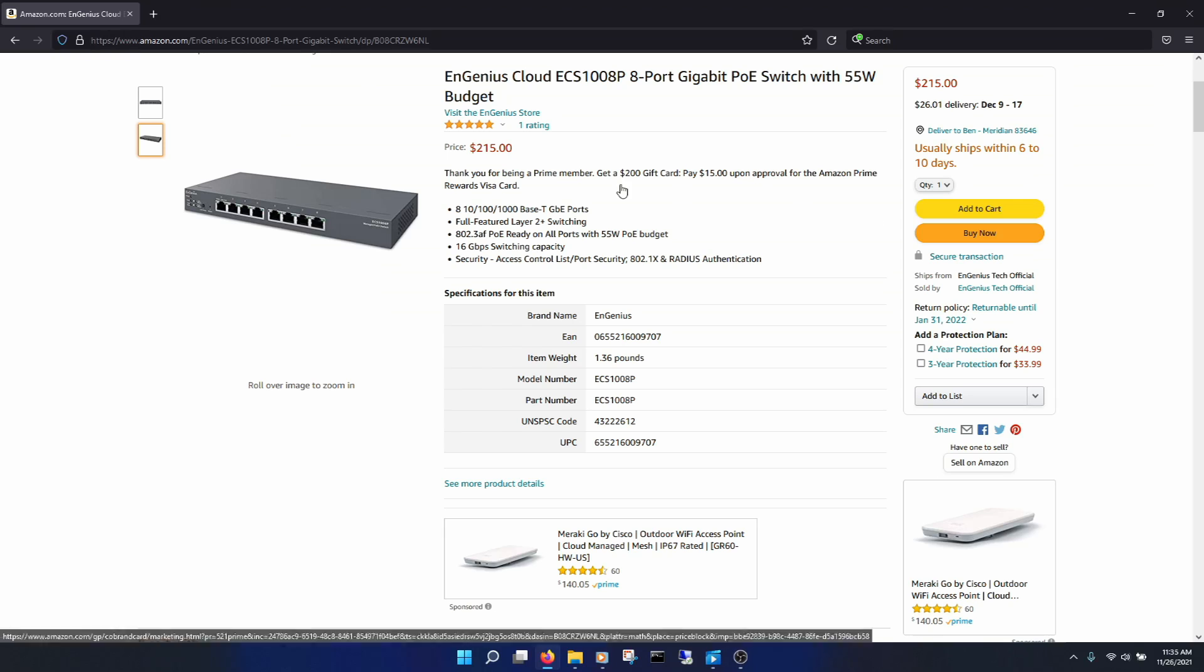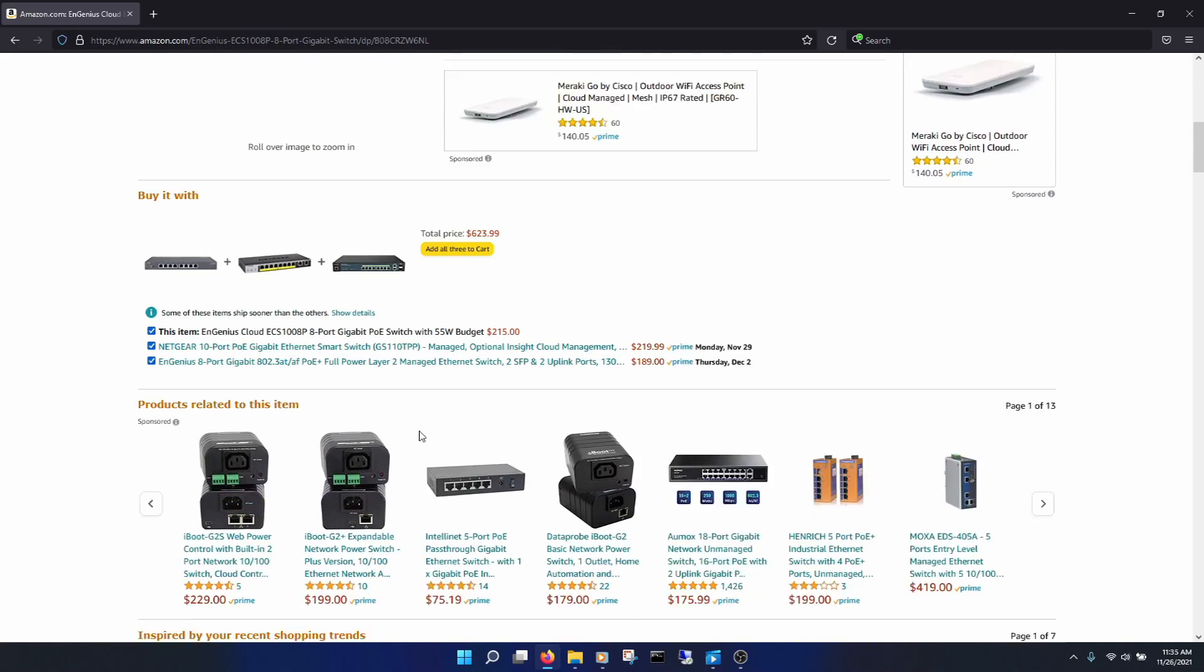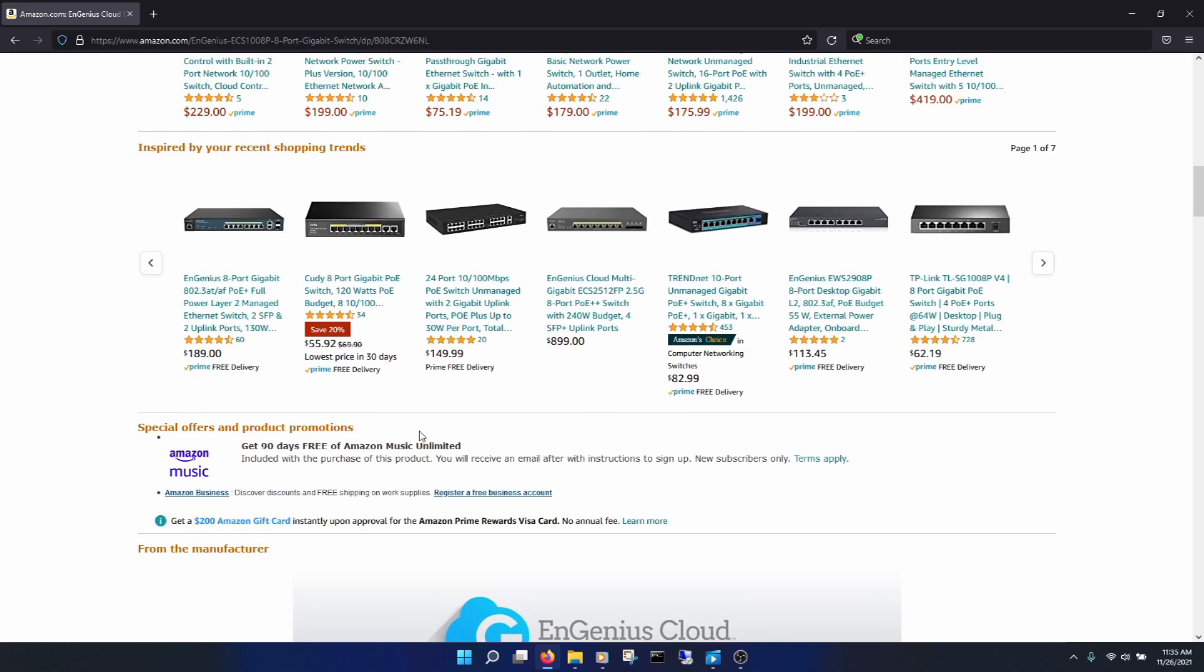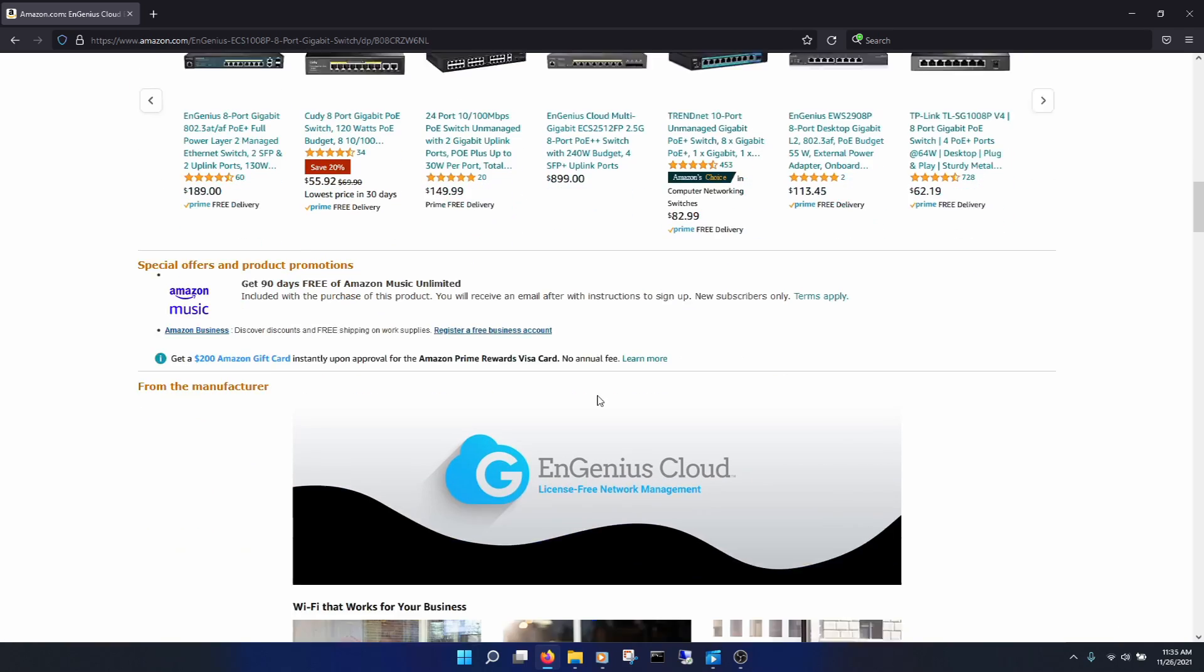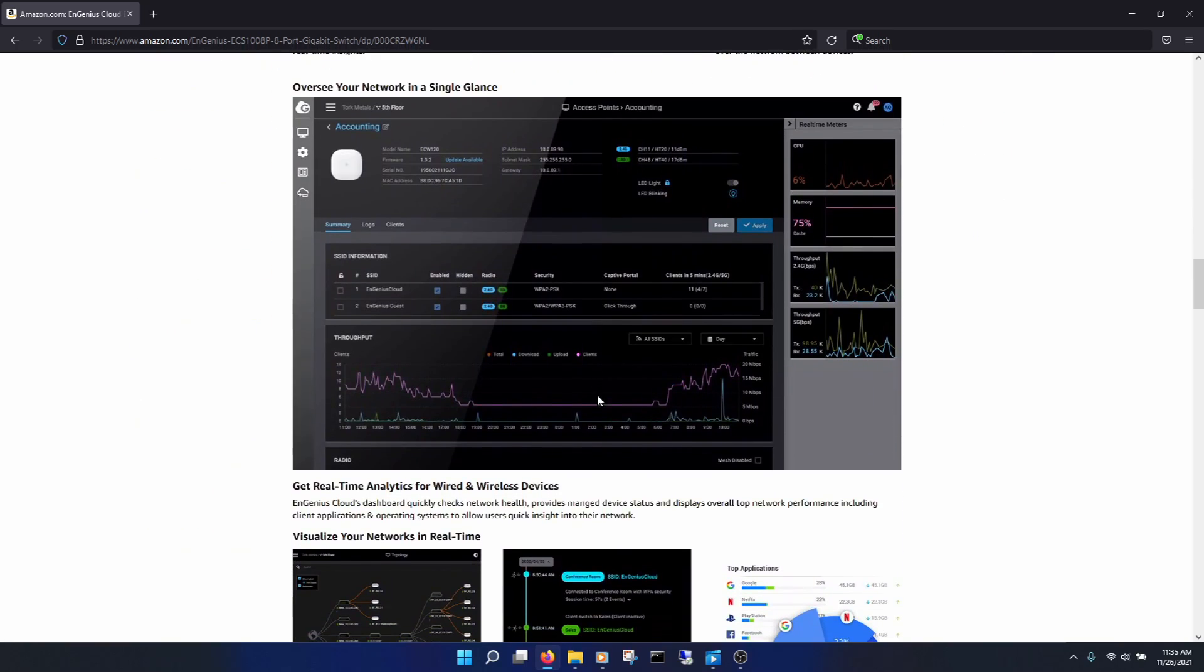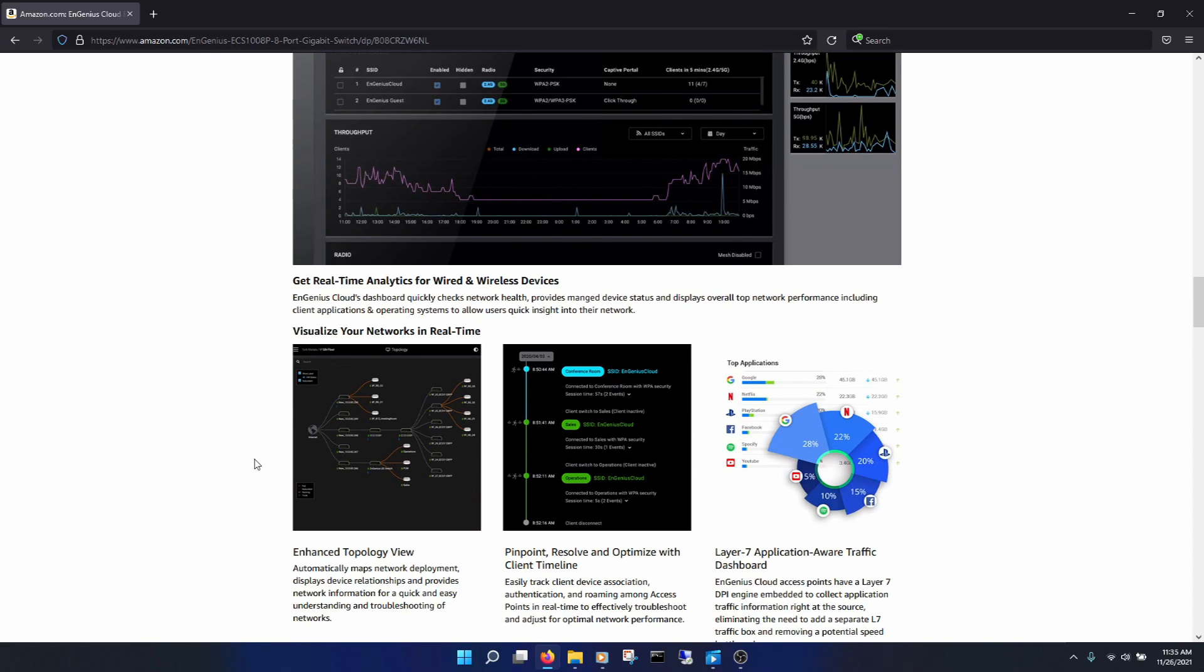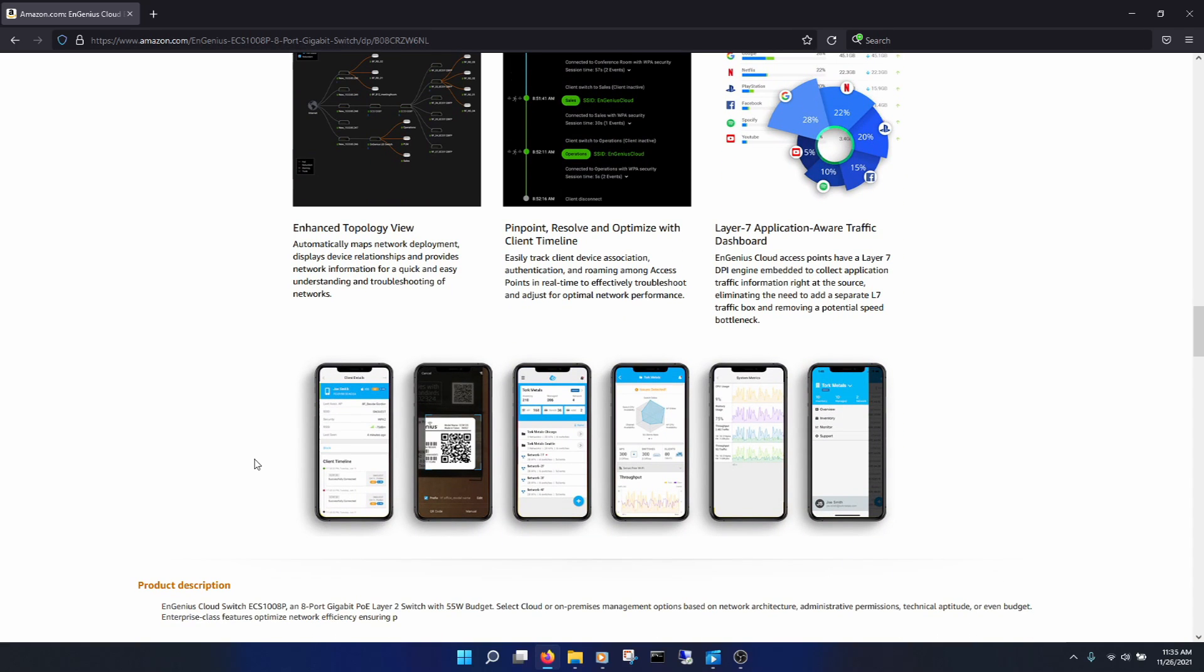Though, the only real thing about this switch that gave me a bit of pause was the price. It comes in around $215. It's not the cheapest 8-port PoE-managed switch out there, but is it that bad? Well, with this switch, you also get the option to manage it from an app on your phone, and the real-time analytics you seem to get with this particular switch are nice. It's also much newer than their cheaper PoE switches, so I guess time will tell.